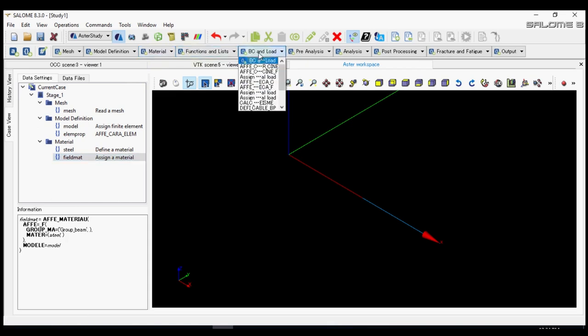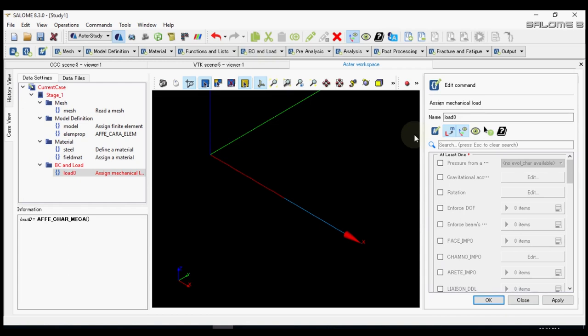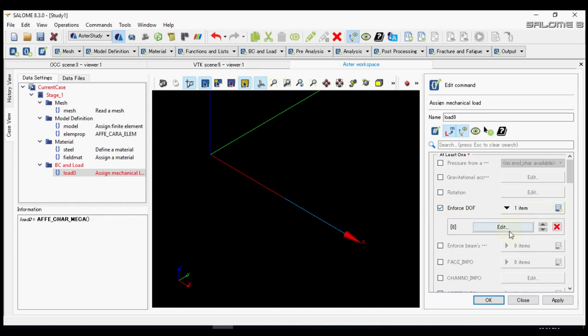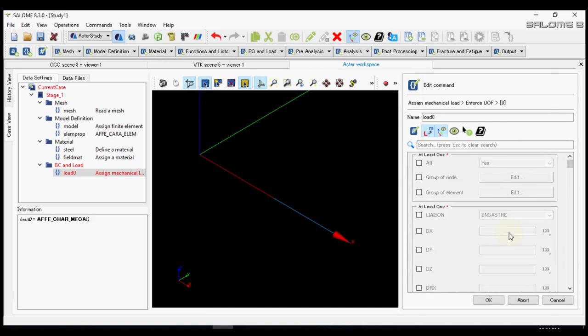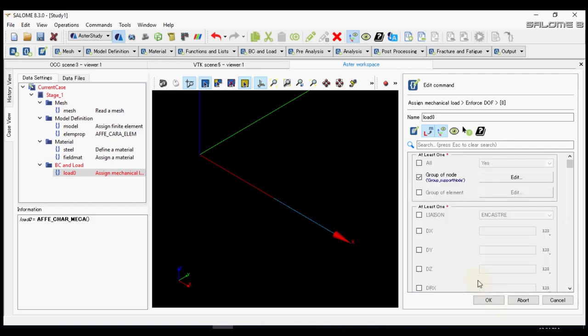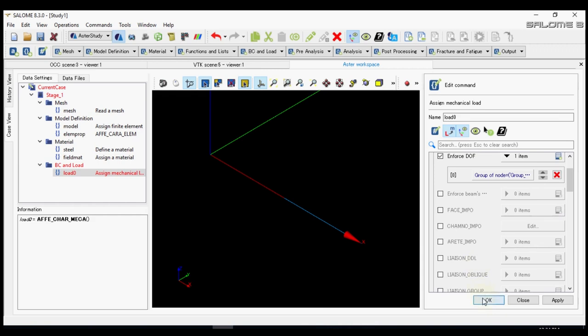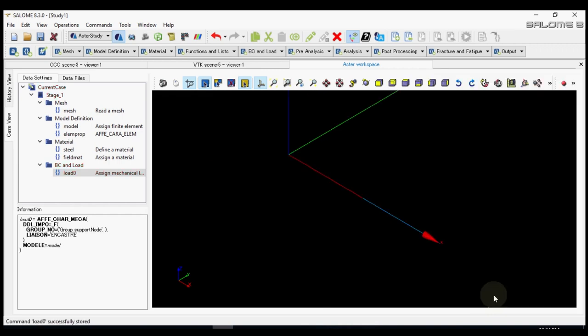Now we go to boundary and load. We define assign mechanical load. We can enforce a degree of freedom. First we will be defining the support. For that we will check the support node. Instead of defining dx, dy and dz, we will use relation. Call it a fixed support. Press ok and ok. It's not a load, we can rename it as support.